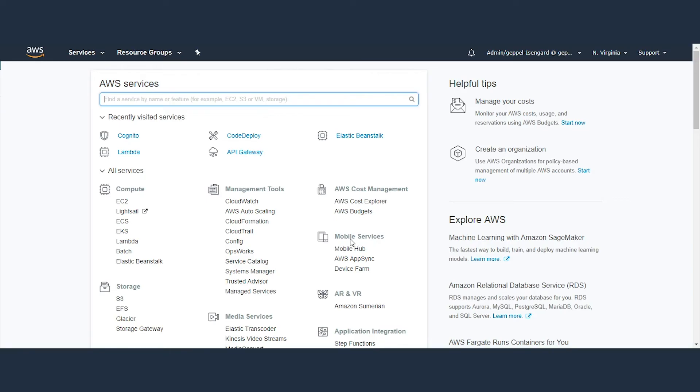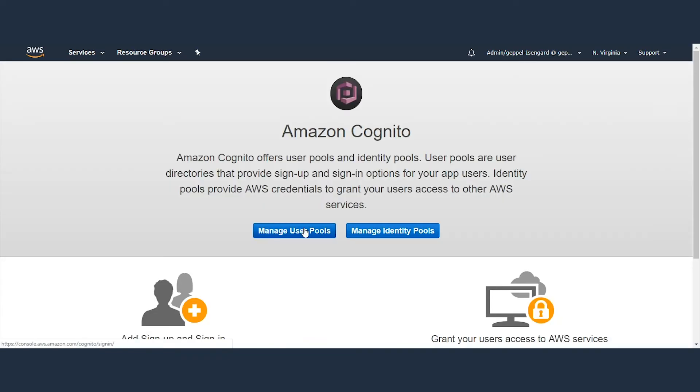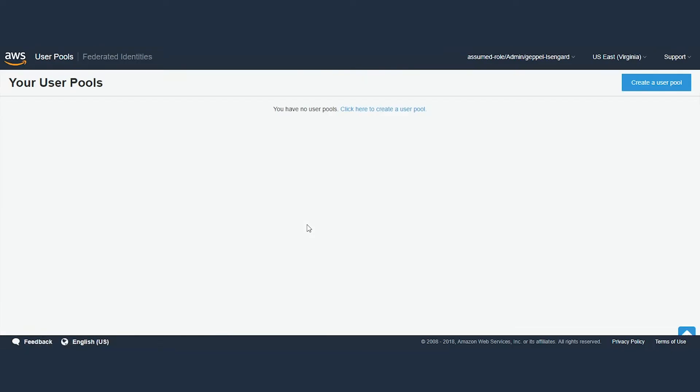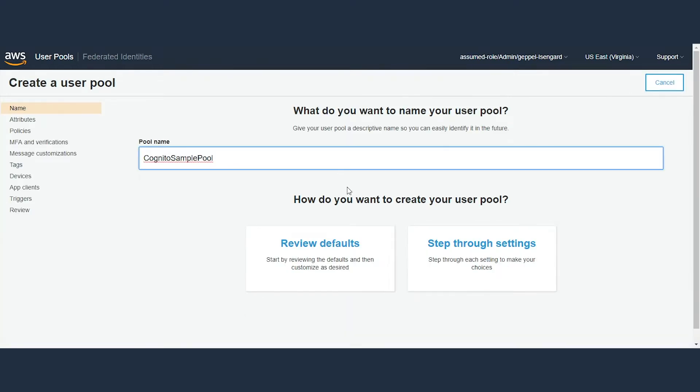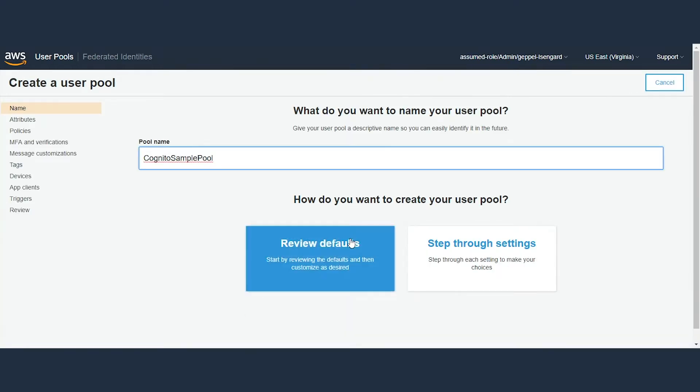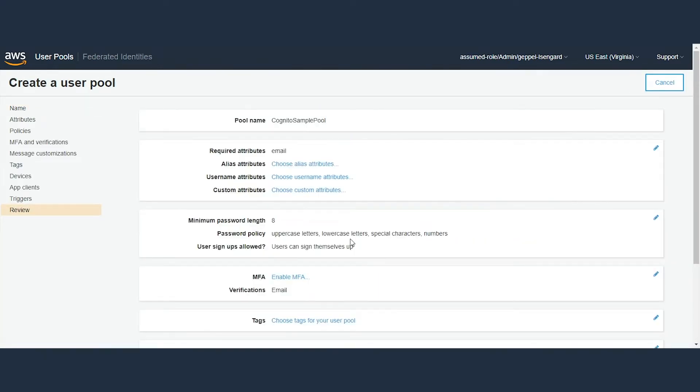First, navigate to the Amazon Cognito service and click the Manage User Pools button. To create a new pool, give your pool a name such as Cognito Sample Pool. You'll see a bunch of attributes for your newly created user pool. Scroll down to App Clients and click Add App Client.